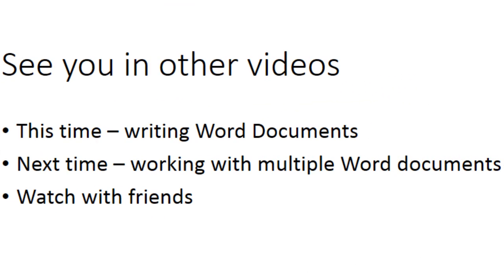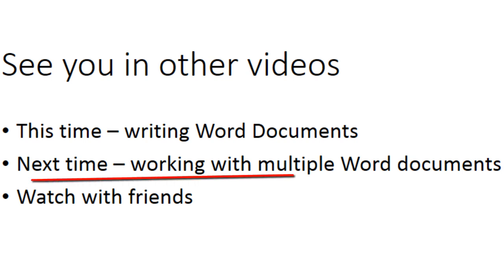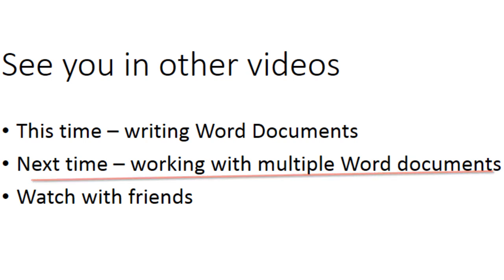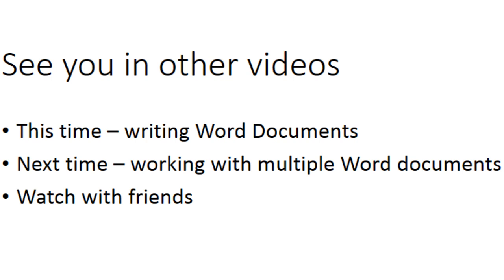Last time the examples were about reading Word document data. These examples started our investigation into writing Word documents. Next time will be examples of using multiple documents. If you have questions, just keep watching the videos. The point is to show examples first, and then with those examples in mind, I will go over the concepts in later videos.